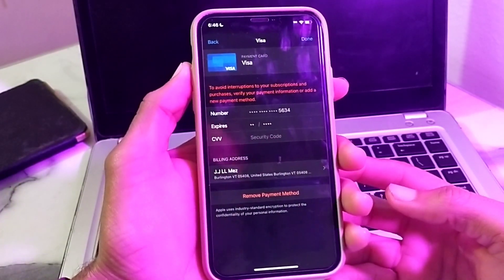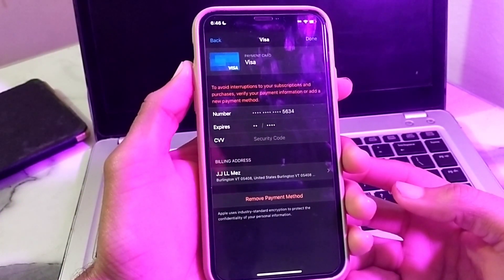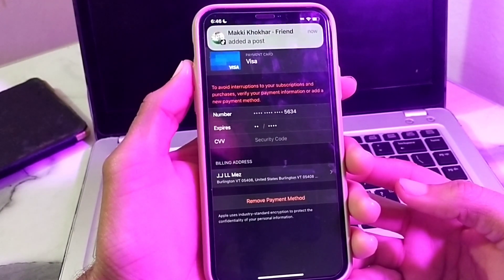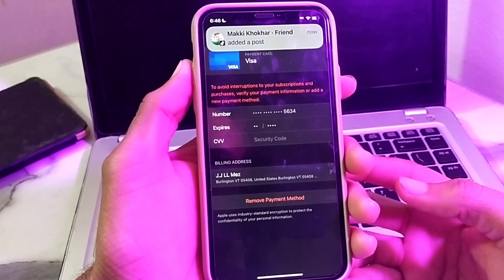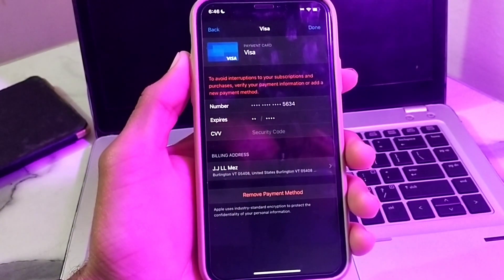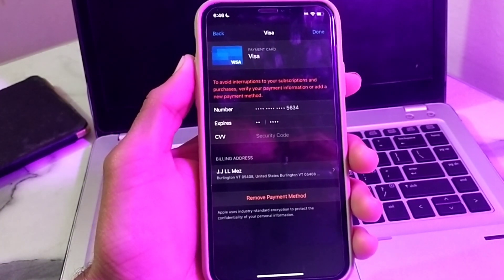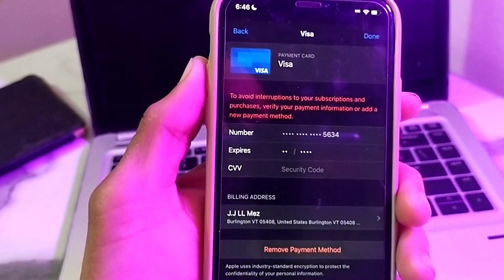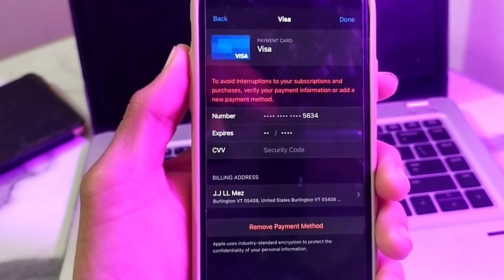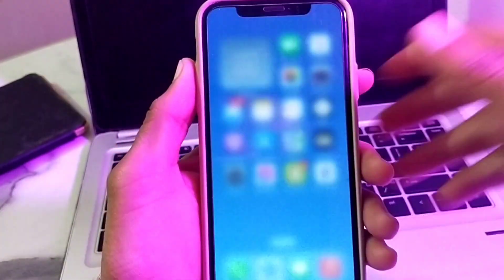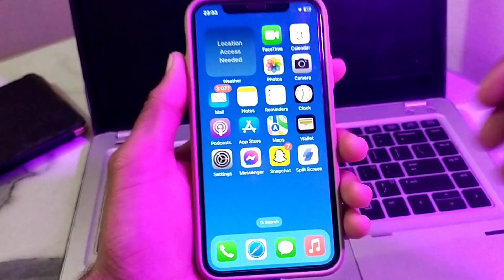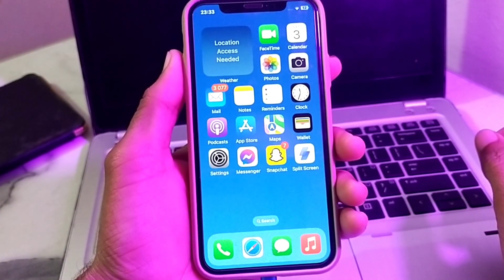Hello everyone, welcome back with another very useful and informative video. In this video I'll show you, if you're trying to purchase apps from the App Store and you are facing this problem — interruptions to your subscription and purchase — verify your payment information or add a new payment method. If you are getting this type of notification or error on your iPhone device while purchasing apps from the App Store, in this video I'll show you how you can fix this.